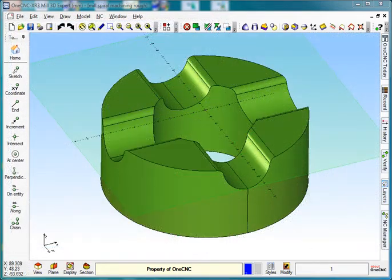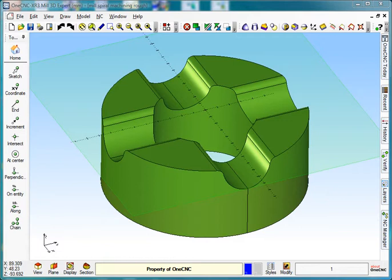Hello everybody and welcome to the OneCNC tutorial on spiral roughing. As you can see on the screen, I've got myself a model and got it in position.